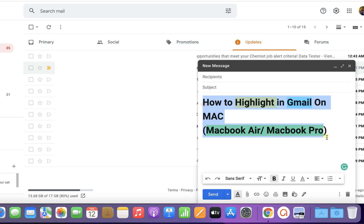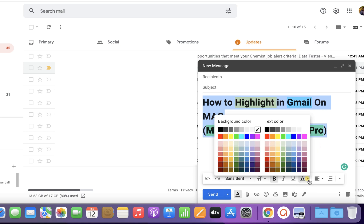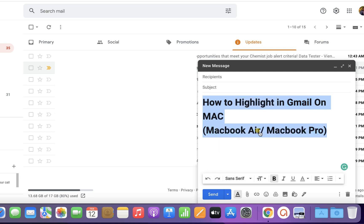If you want to remove the highlight, just select the text and instead of any color, select white. This will remove the highlight in Gmail.